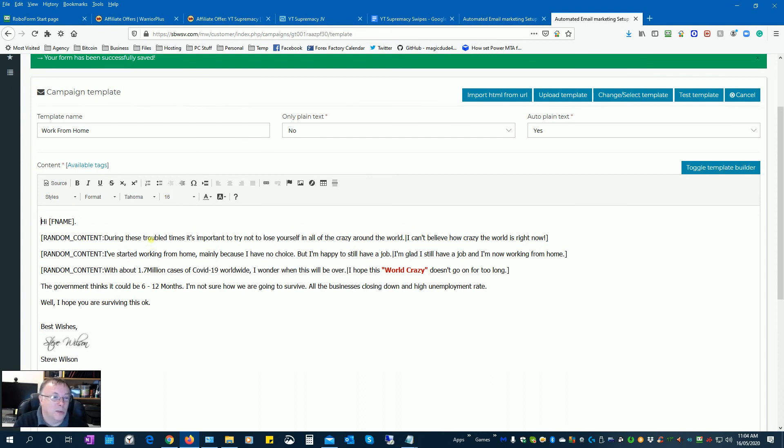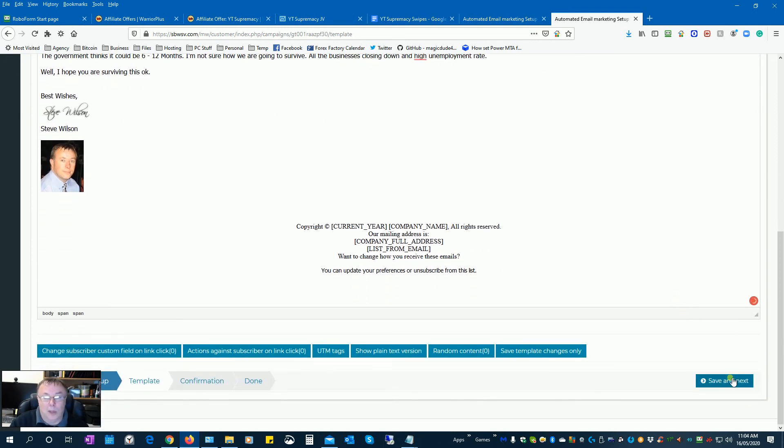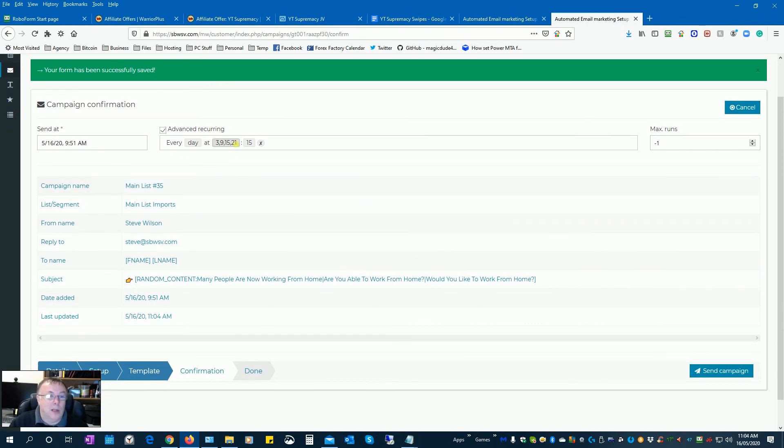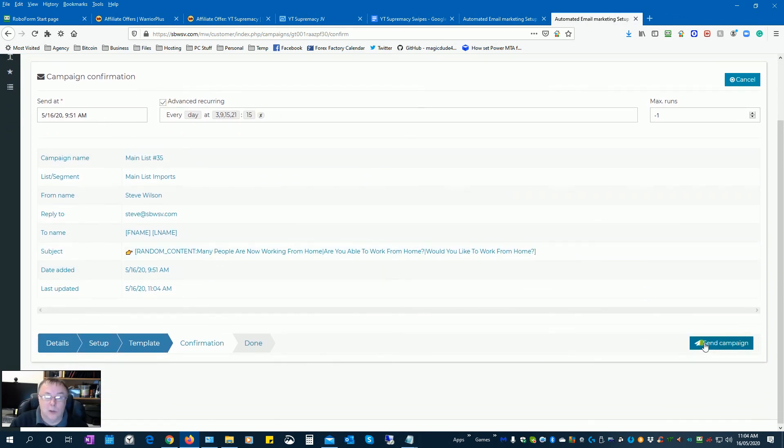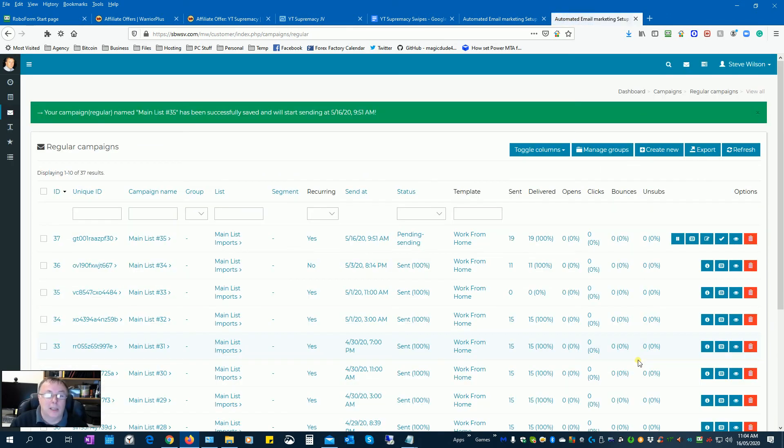However, if you're using a preheader on the previous screen, I would suggest maybe moving that down one line spot first. We don't have to change anything here. This is already set, so all we have to do is click on 'send campaign' and there it is—done, everything set and ready to go.